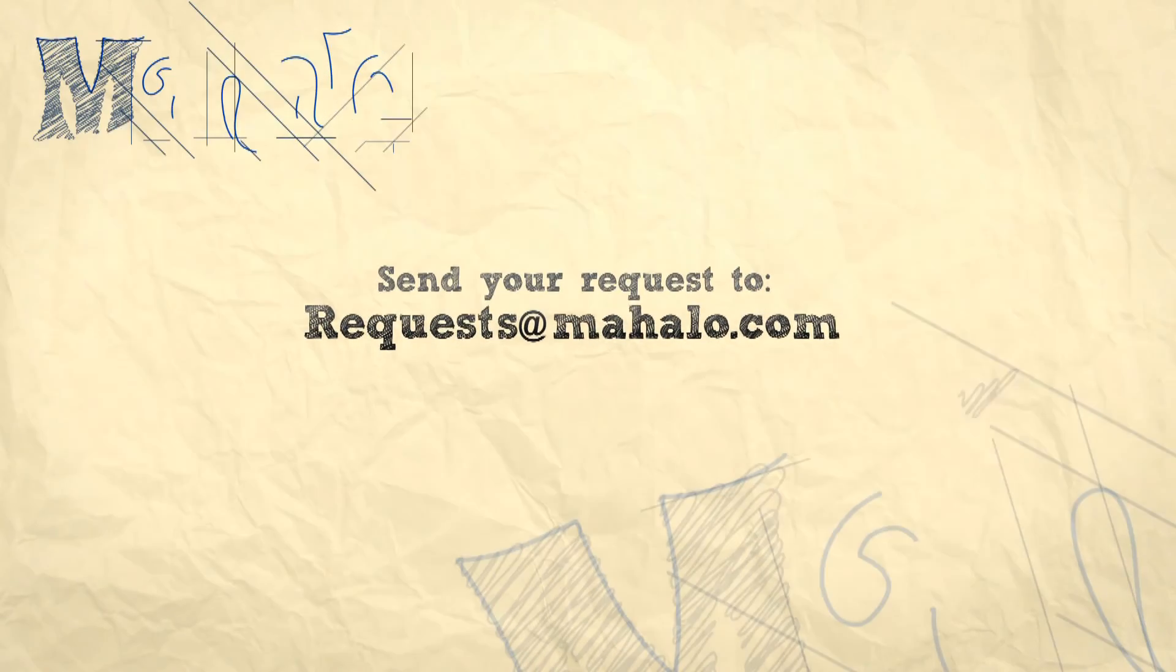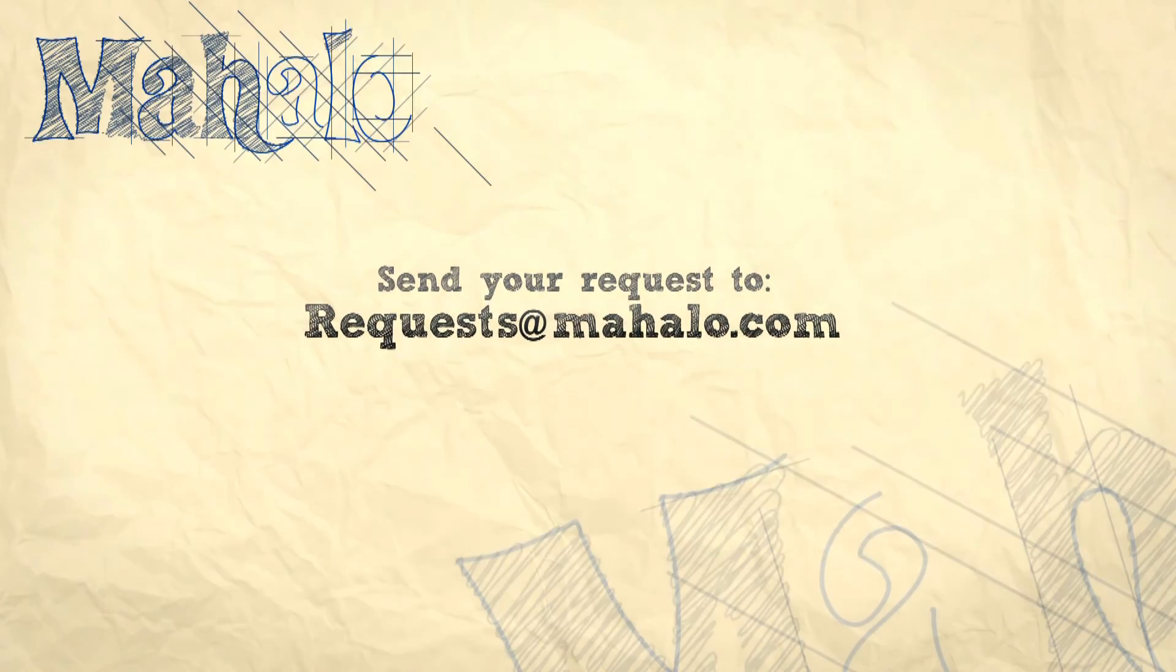Alright, well thanks so much for watching. My name is Parker. Send any requests that you have to request at mahalo.com. Have a good one.